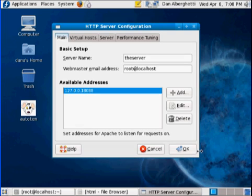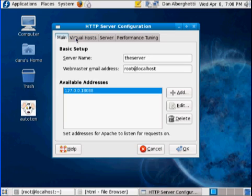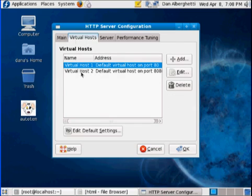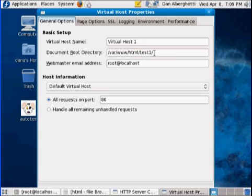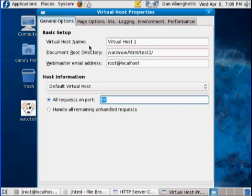This time I've got some new stuff on the virtual hosts tab. I changed the default virtual host — I clicked on it, clicked Edit, changed the name to 'Virtual Host 1', and added the folder for the first virtual host. Then I clicked the radio button for 'all requests on port 80', so Virtual Host 1 with that folder will be listening on port 80.